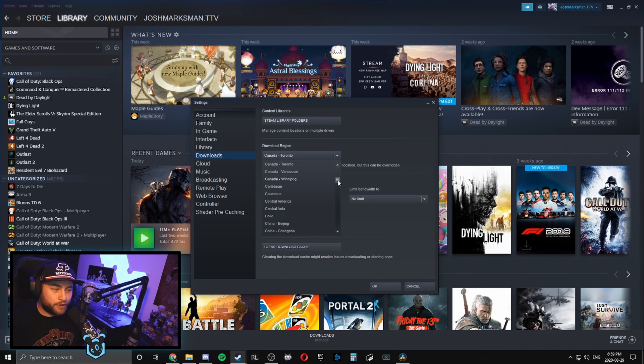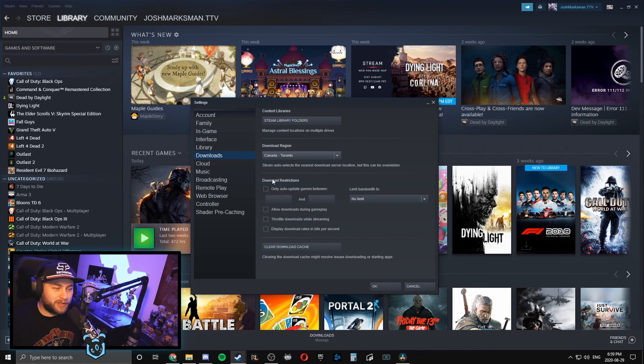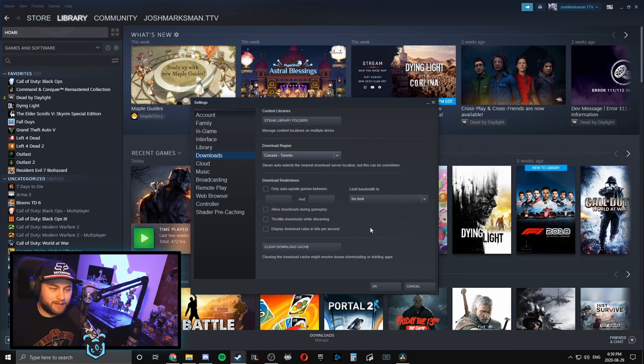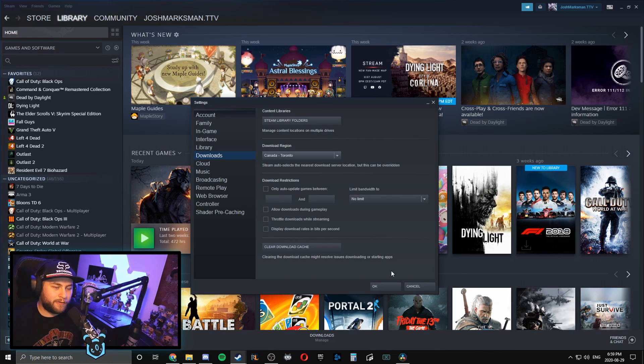Just go to the closest download region for you, and then there's one more thing you should look at and make sure that your download restrictions are just like how mine is here. All the check marks are off and no limit for the limited bandwidth, and then all you have to do is click OK.